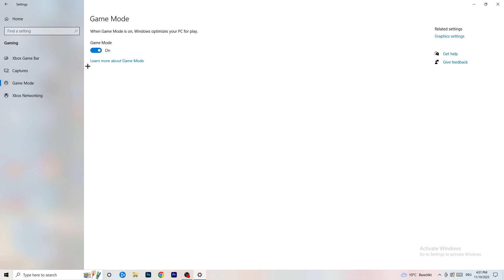Next, go to Game Mode on the left-hand side. This one you need to check for yourself — on my PC it works better with Game Mode on, but on some PCs it won't. Turn it on and check, then turn it off and check, and stick with whichever option works better for you.